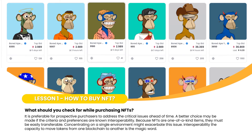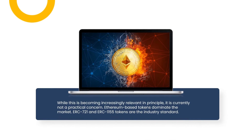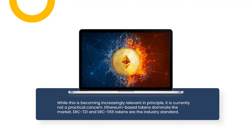Because NFTs are one-of-a-kind items, they must be easily transferable. Concentrating on a single environment might exacerbate this issue. Interoperability — the capacity to move tokens from one blockchain to another — is the key concept here. While this is becoming increasingly relevant in principle, it is currently not a practical concern.